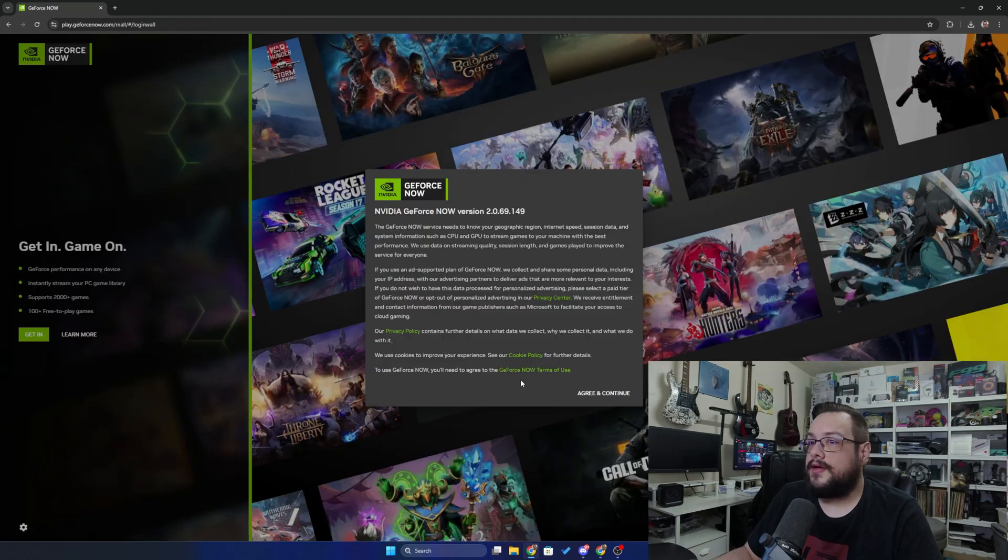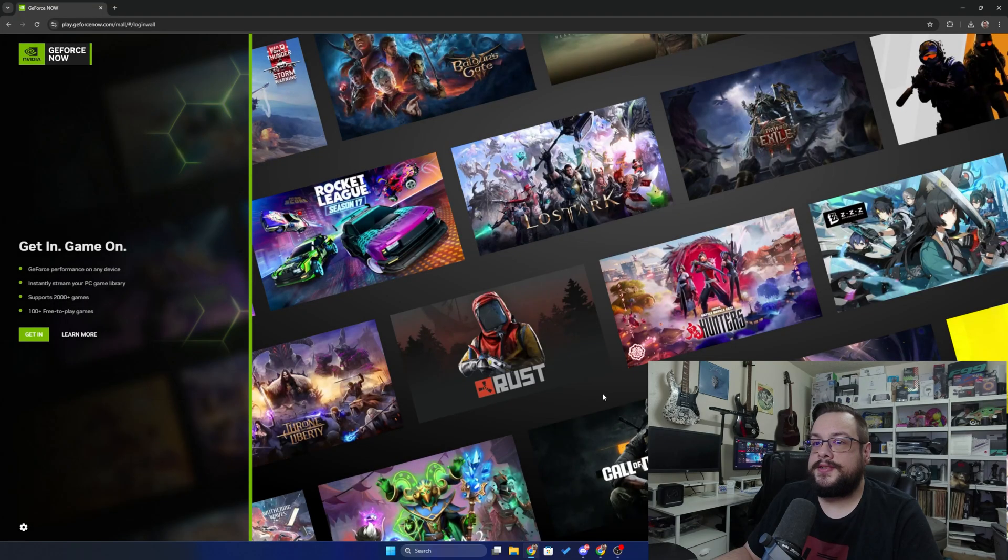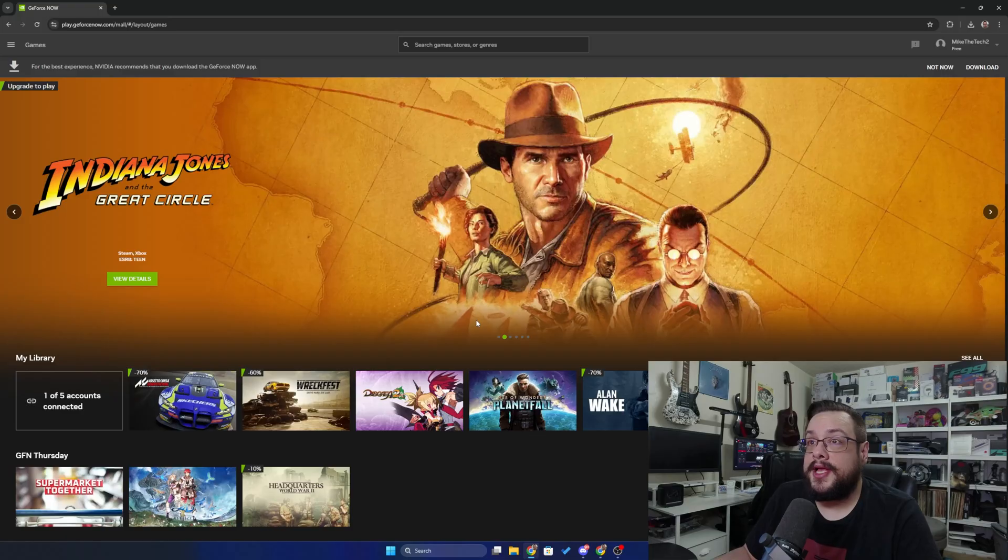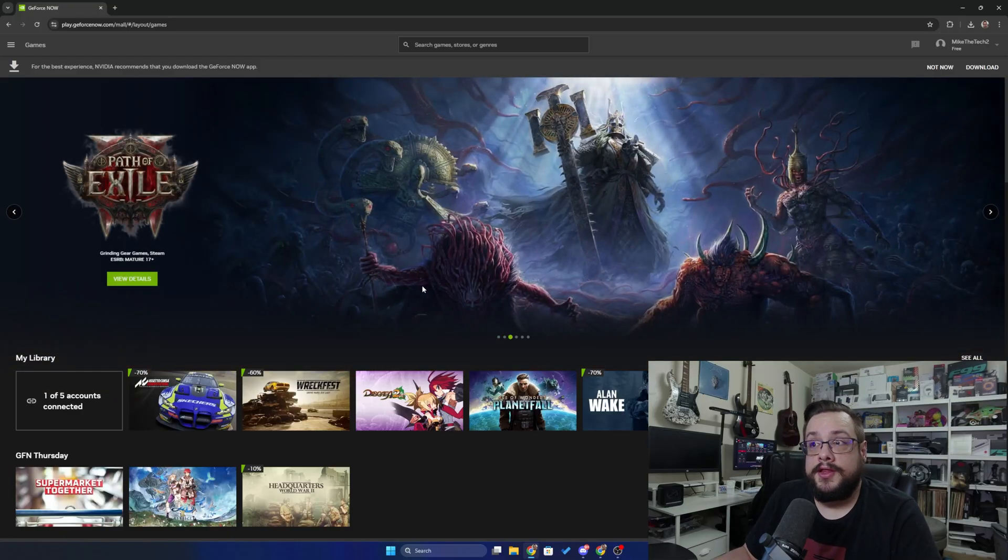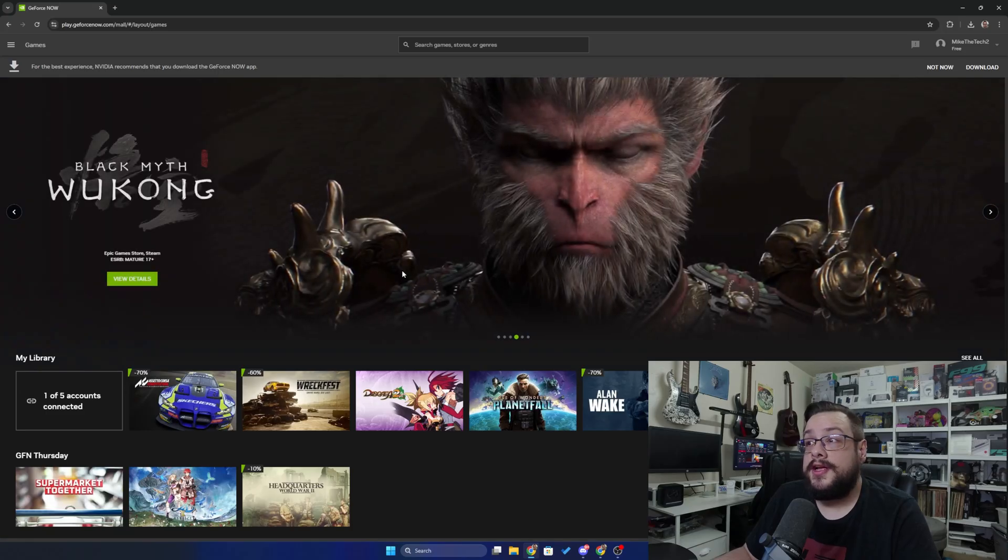I'll choose my account. We'll agree to the terms and click get in. Now we're shown a list of games that we can play and we can of course play them through the web here, but that is not the best experience. You're going to have some lag and some issues here and there using the Chrome version of this.